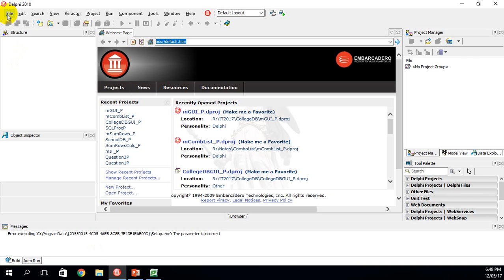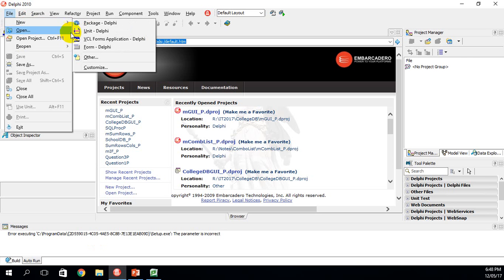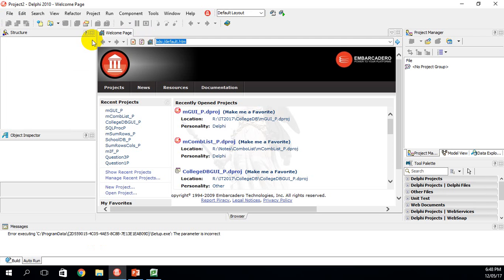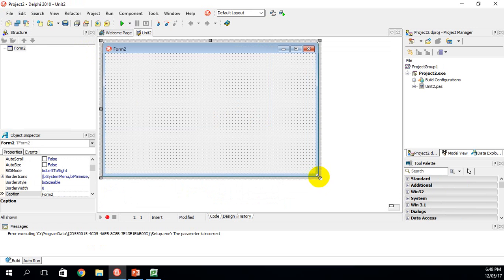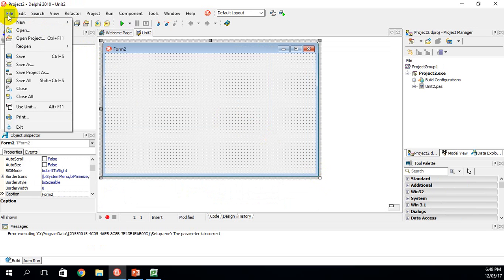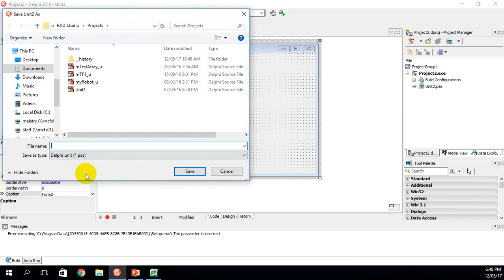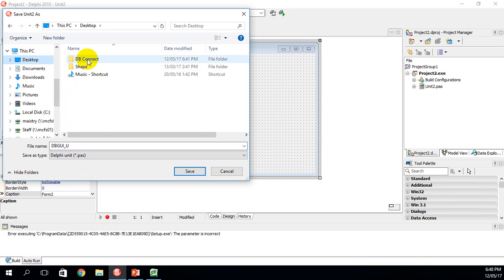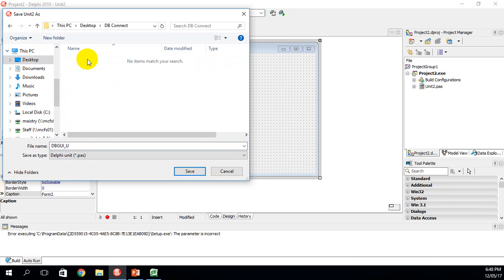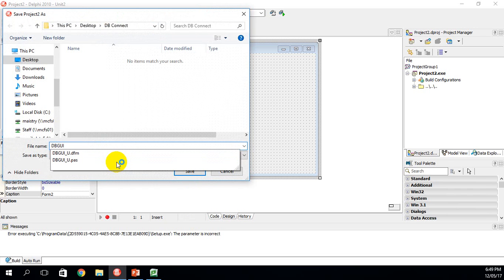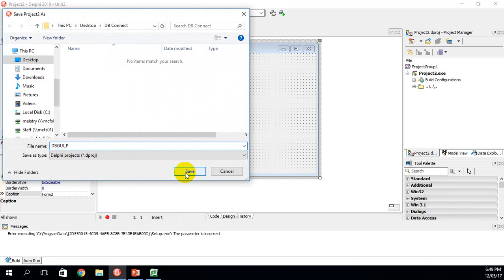The first thing we're going to do is click on File > New, go to VCL Forms Application, and we have a form. First thing we're going to do is save — File > Save All. We're going to call this DB GUI underscore U. It's very important to ensure that we save this in the same folder as the database, so I'm going to go to the desktop, my folder is called DB Connect. I'm going to click Save, then save the project as DB GUI underscore P for project, and click Save.